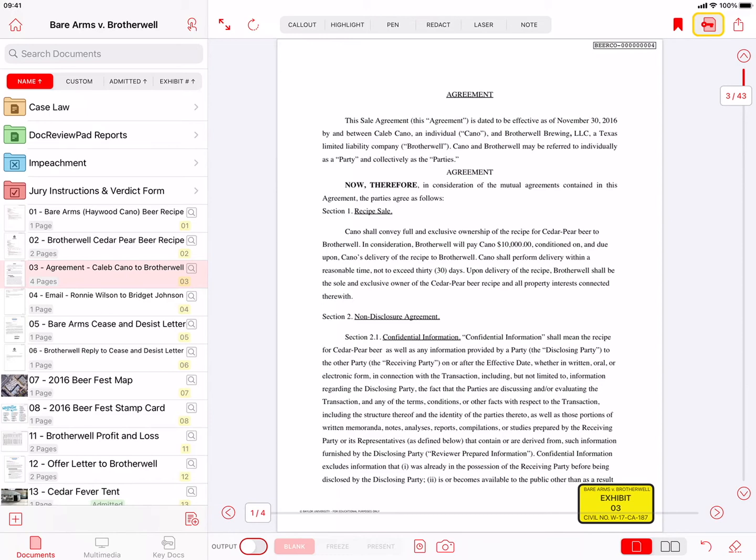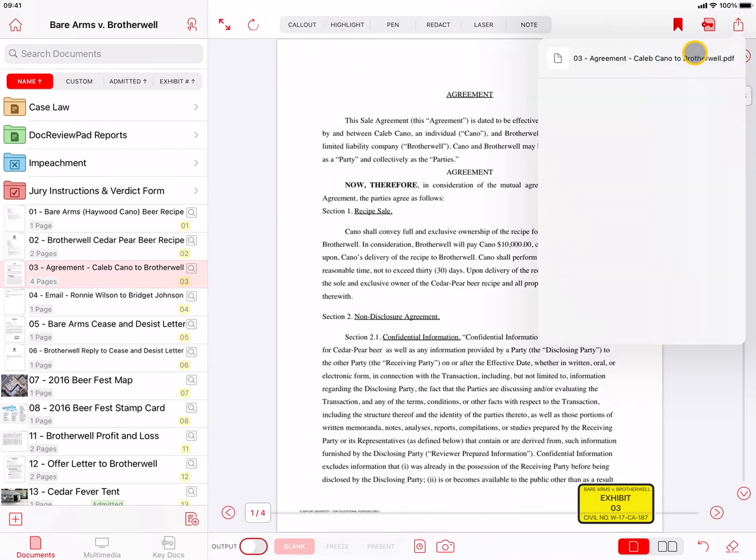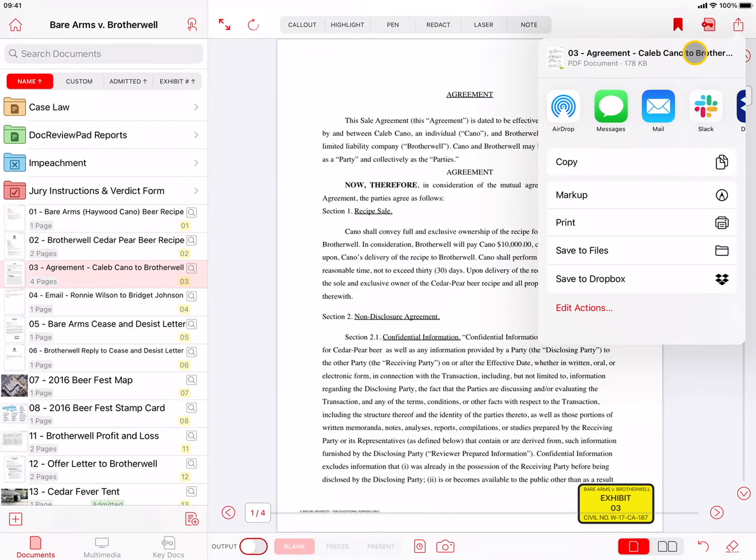The last button is the Action button, which allows you to perform various actions on the current page or the entire document, such as printing a page or saving the document to a cloud storage provider.